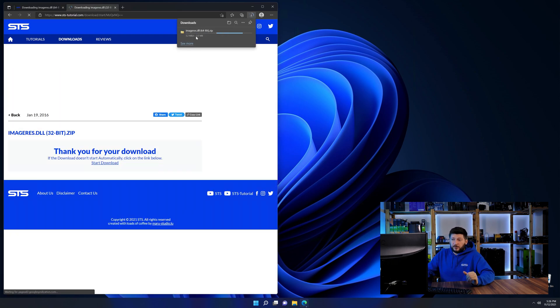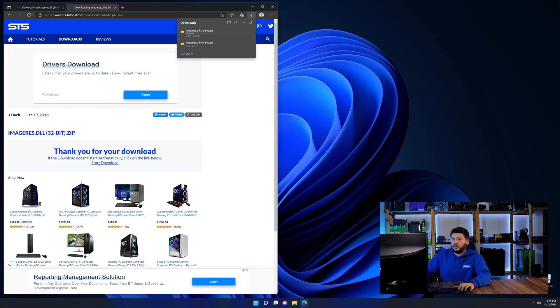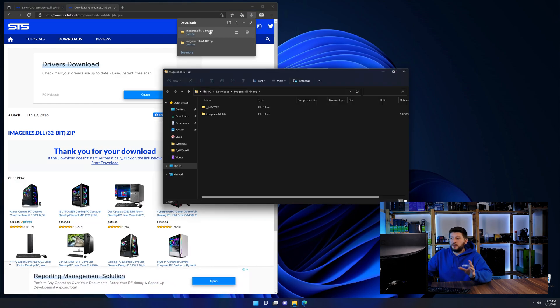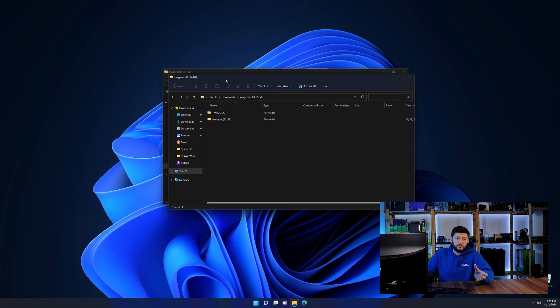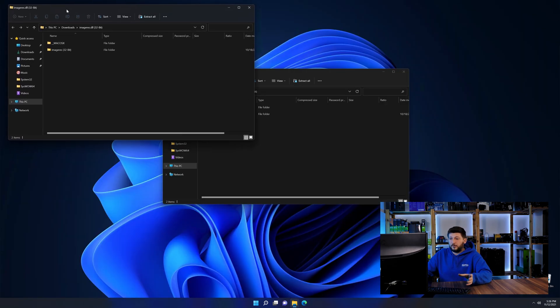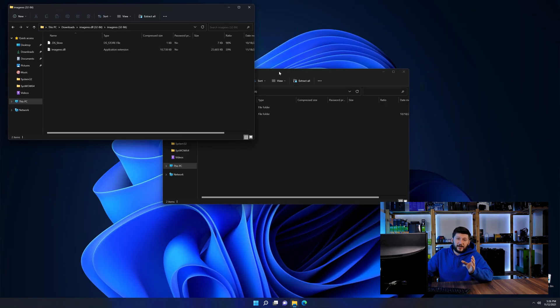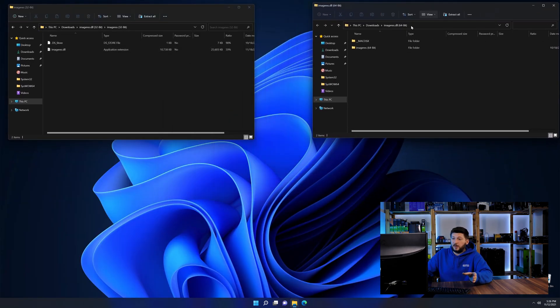After downloading the files, we can open them up and keep track which is which because both the 32 and 64-bit have the exact same name.